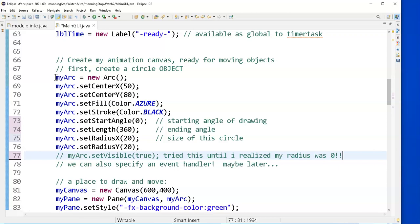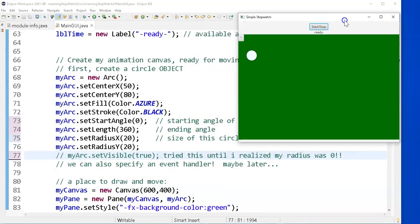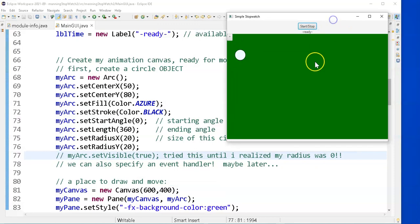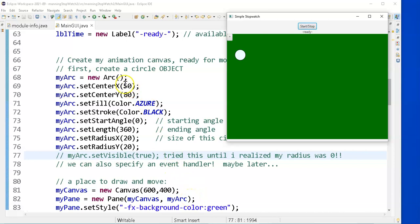Now we've got to get this arc to move around on the screen. So far, when I run it, this is something you want to do. Before even worrying about animating it, can you get it to show up on your screen? You can choose whatever color you want for your background color, for your pane.